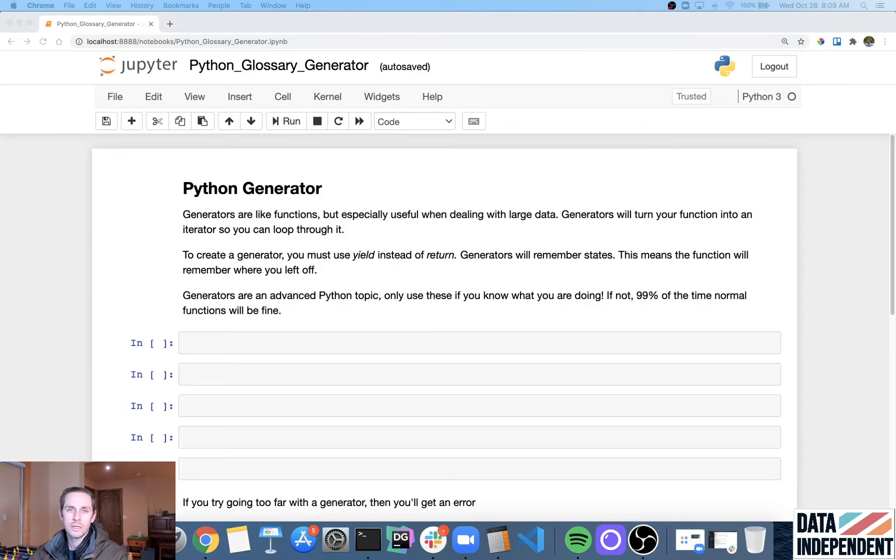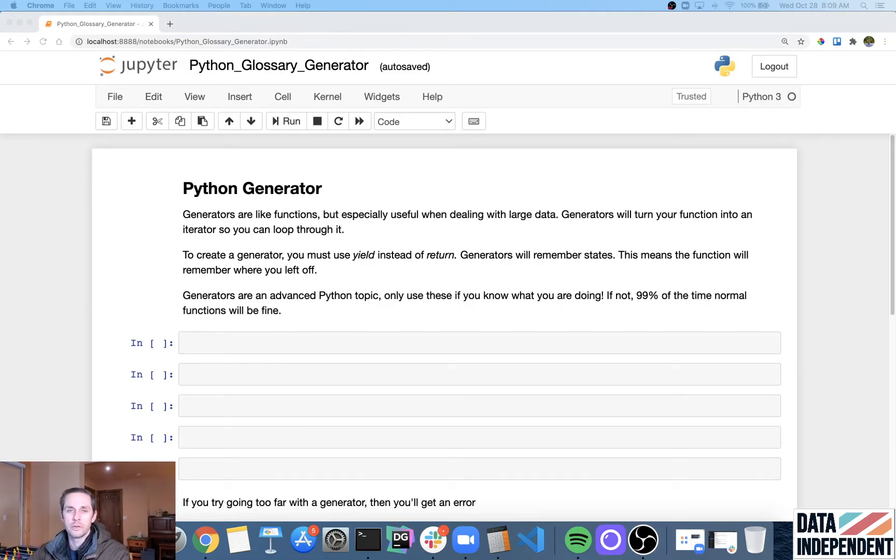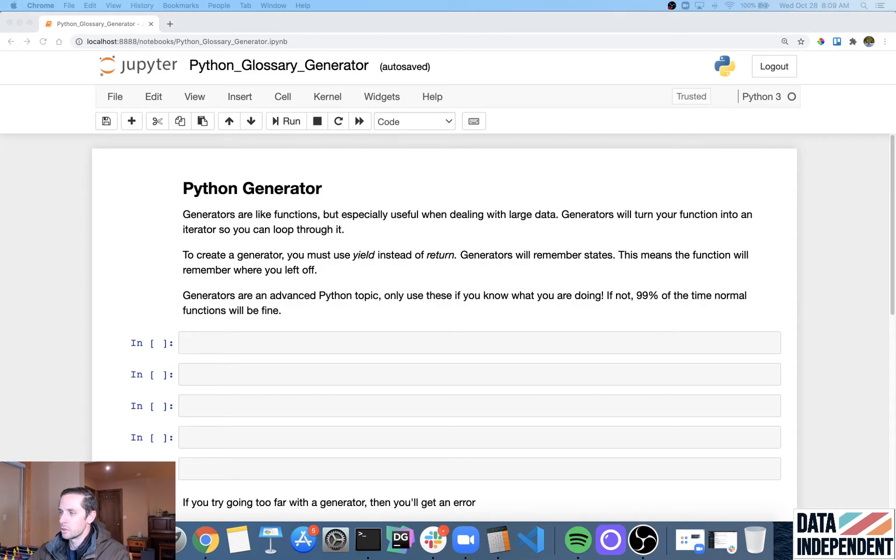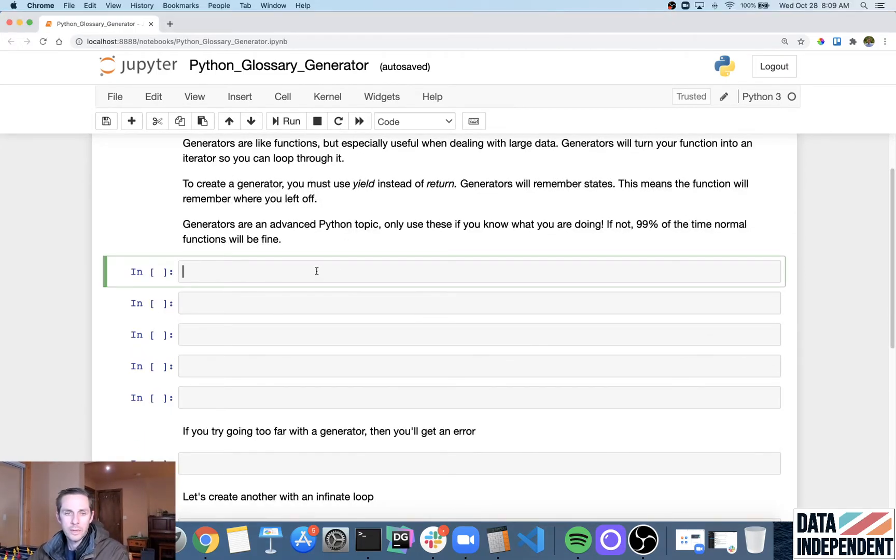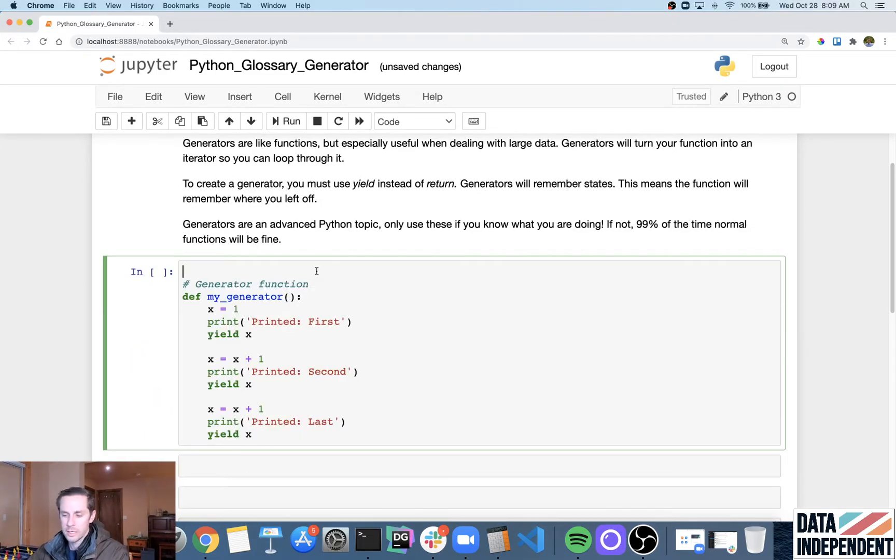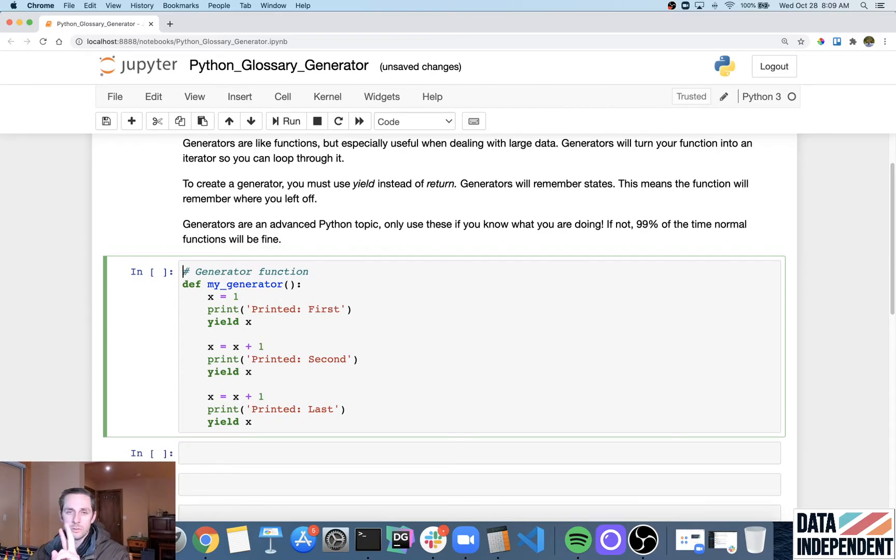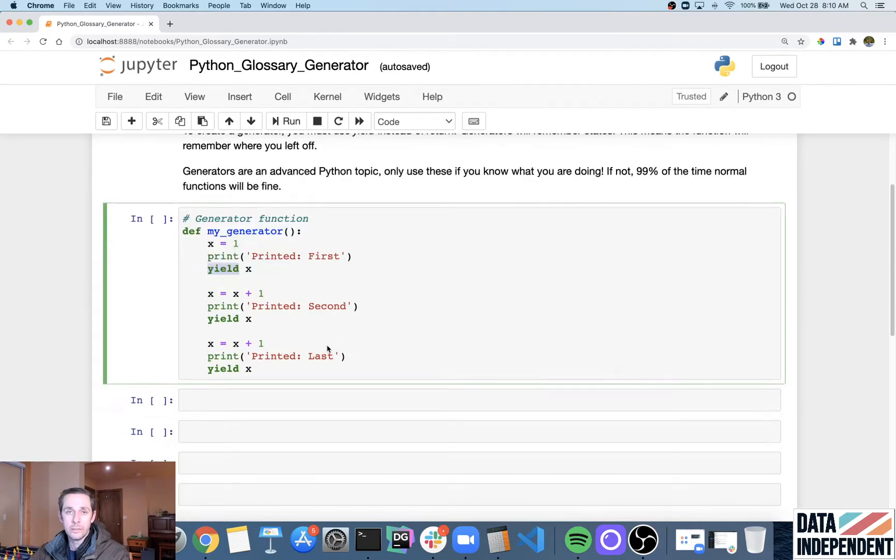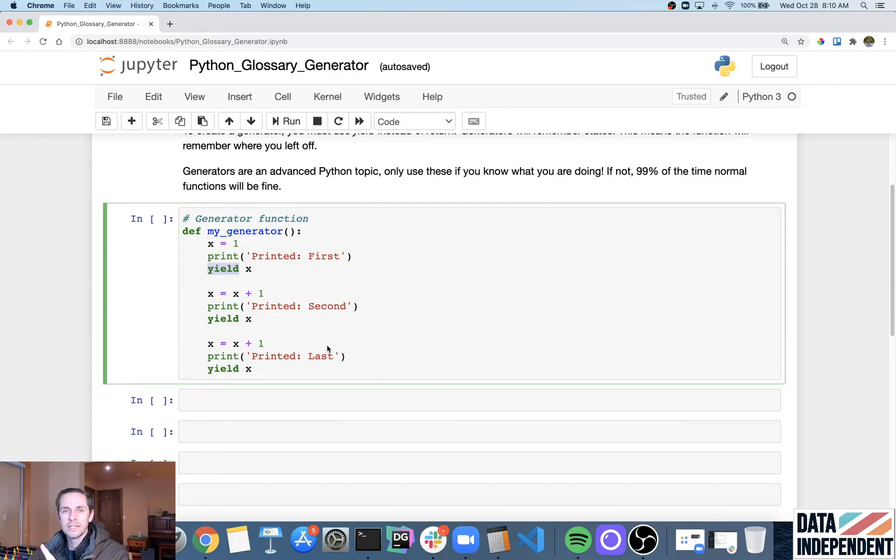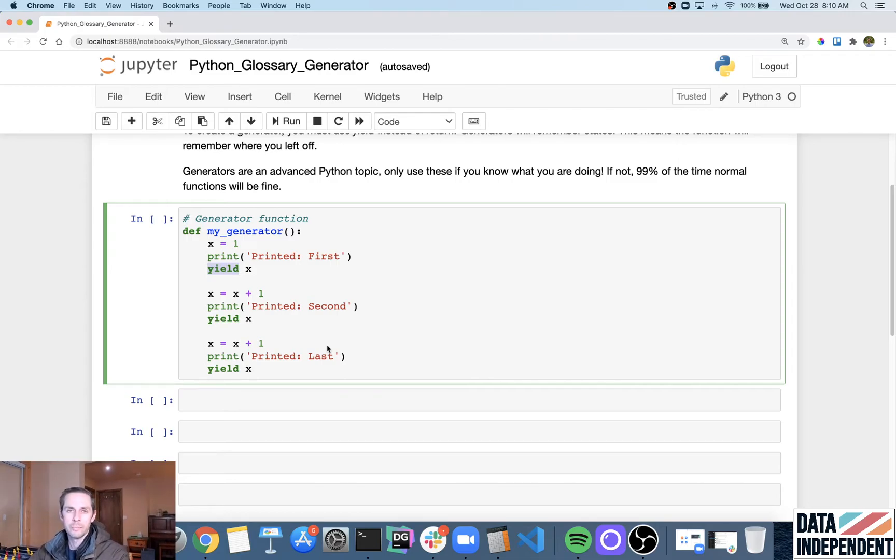So let's look at an example here about generators and how they're different from regular functions. So the first thing that we're going to do is I'm going to actually just go ahead and create a generator. Now, another interesting thing about generators is two things. One is it uses the keyword yield instead of return like a regular function. And two is this function will actually, or this generator will actually remember its state for you.